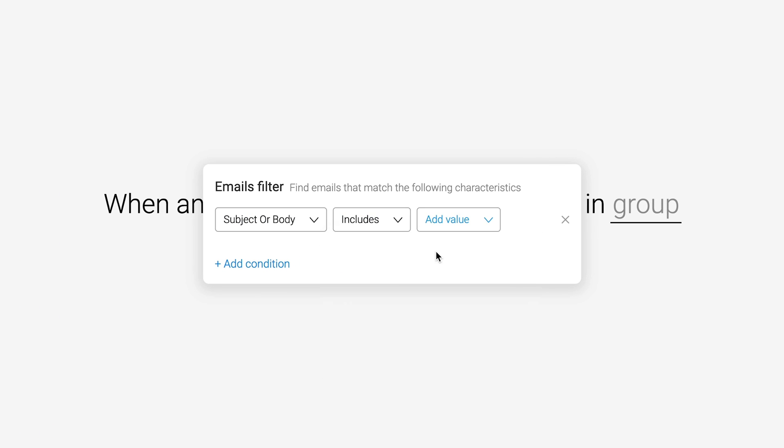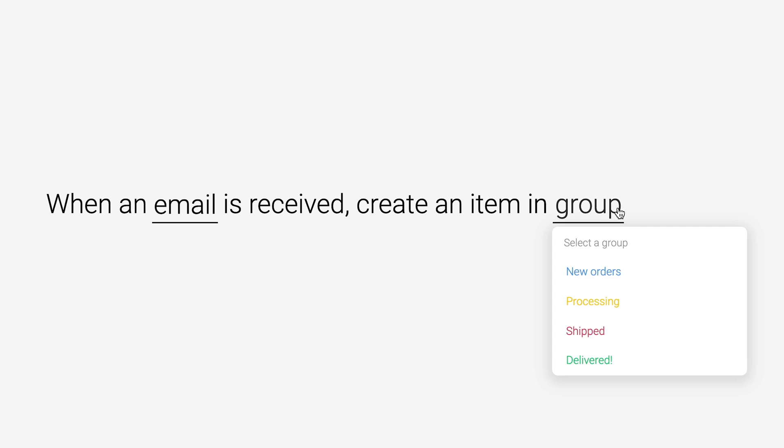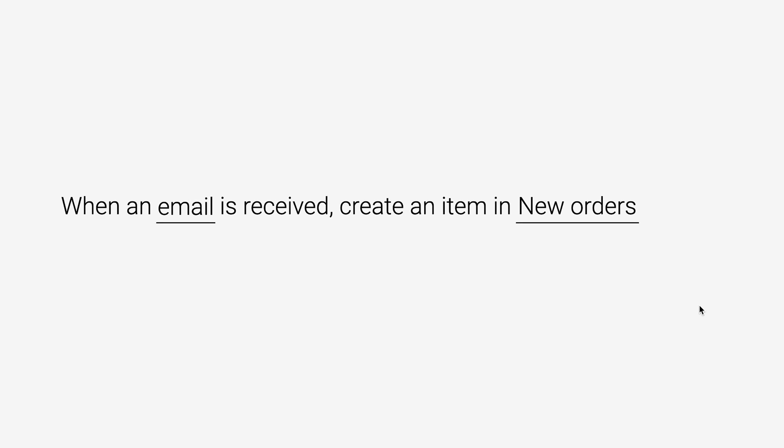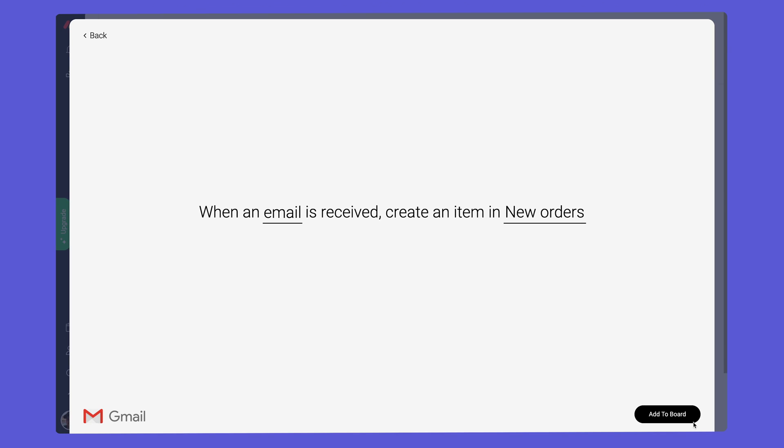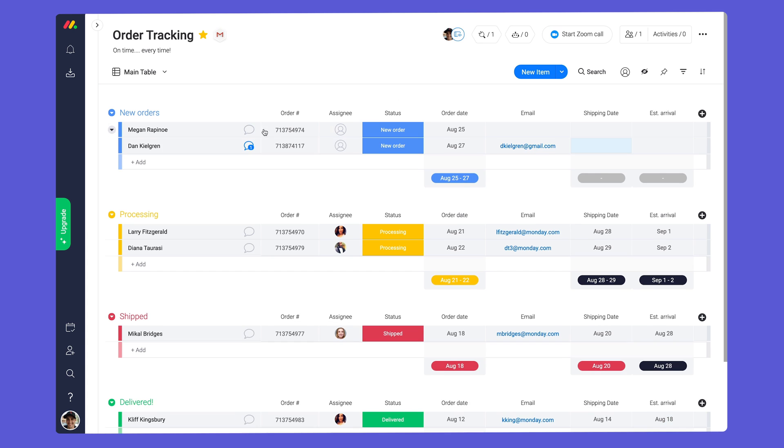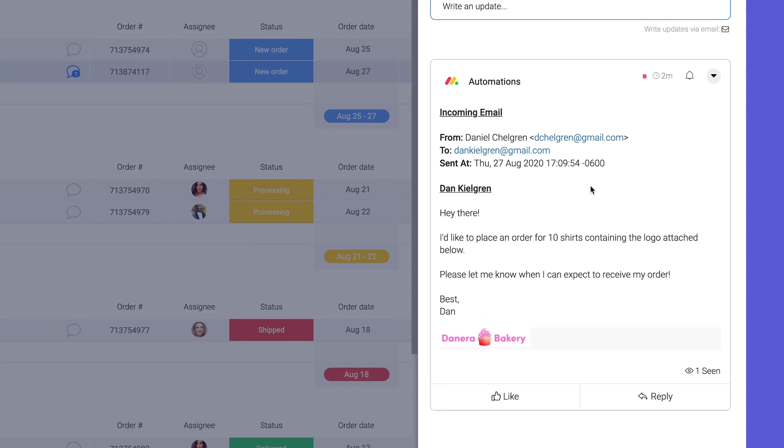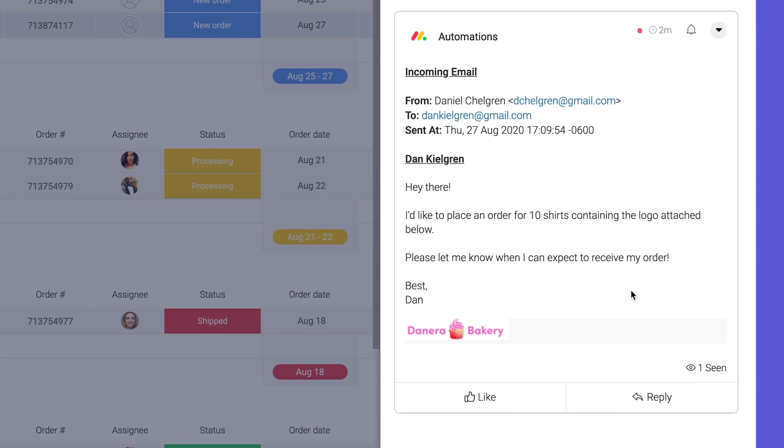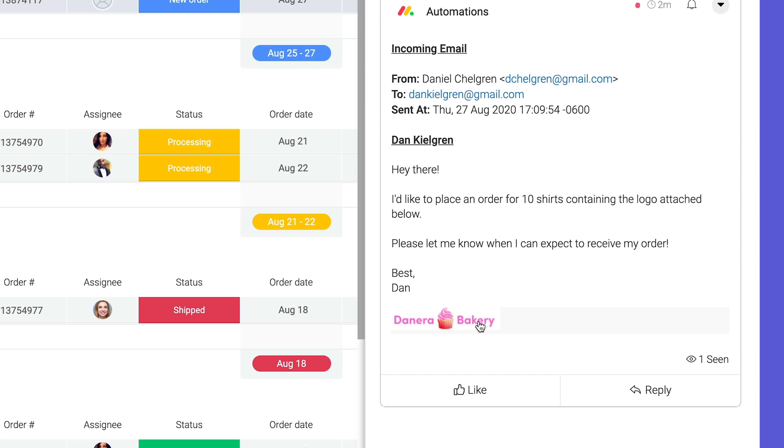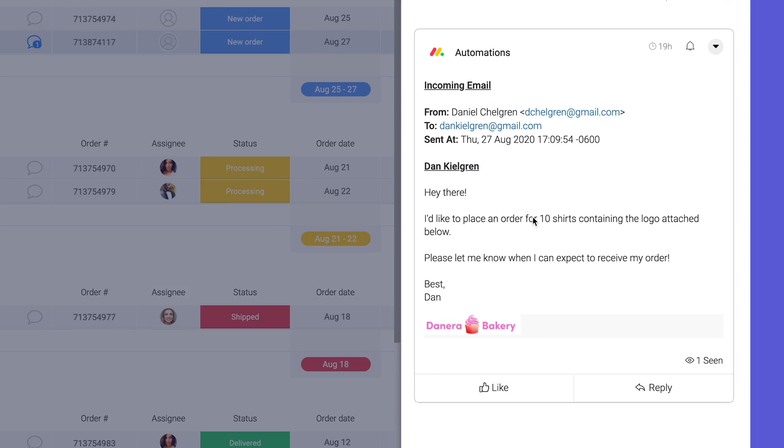In this case, when an email containing new order is received, it will be added to our new group automatically. From there, you'll see the body of the email as well as any attachments in the update section.